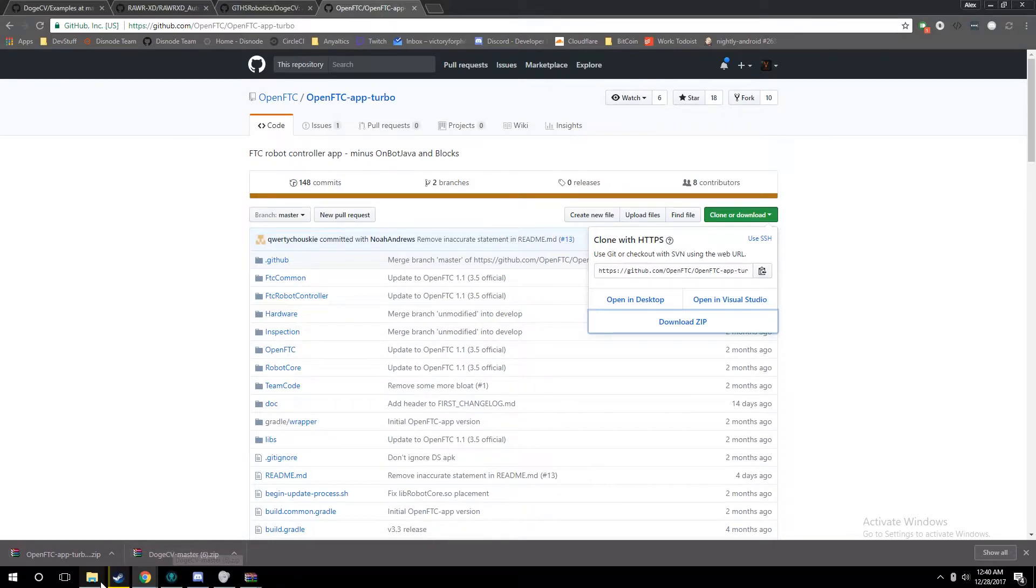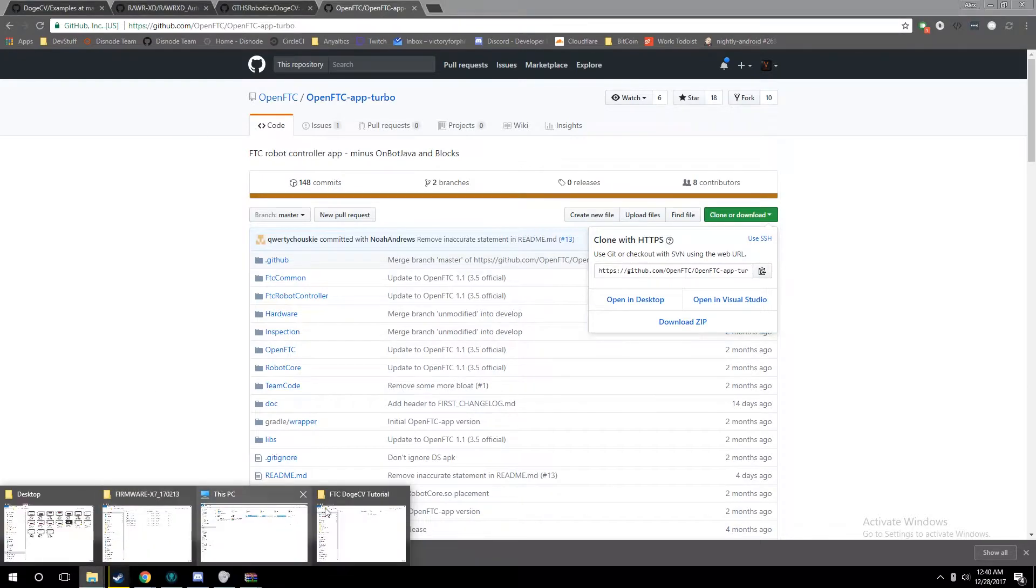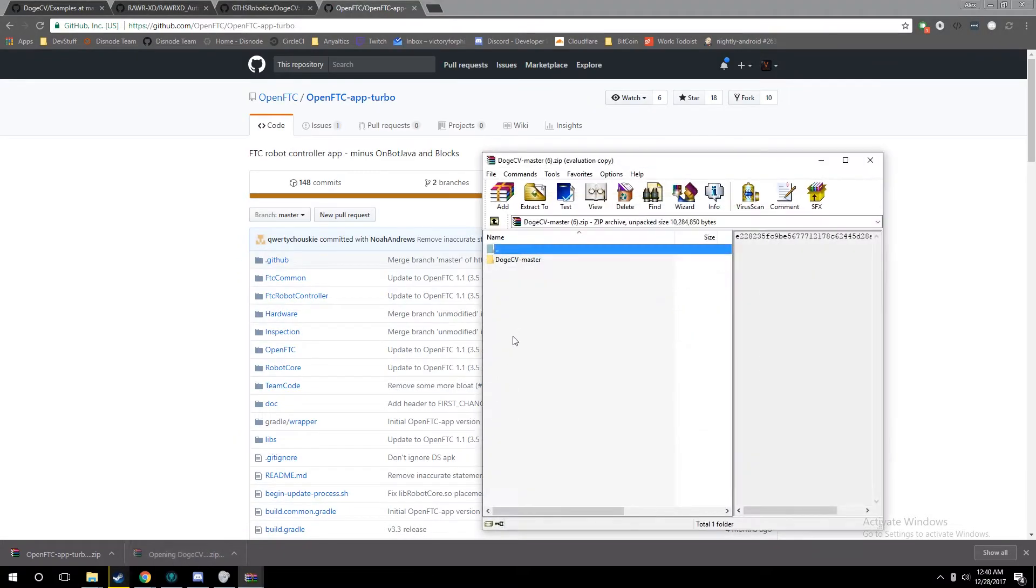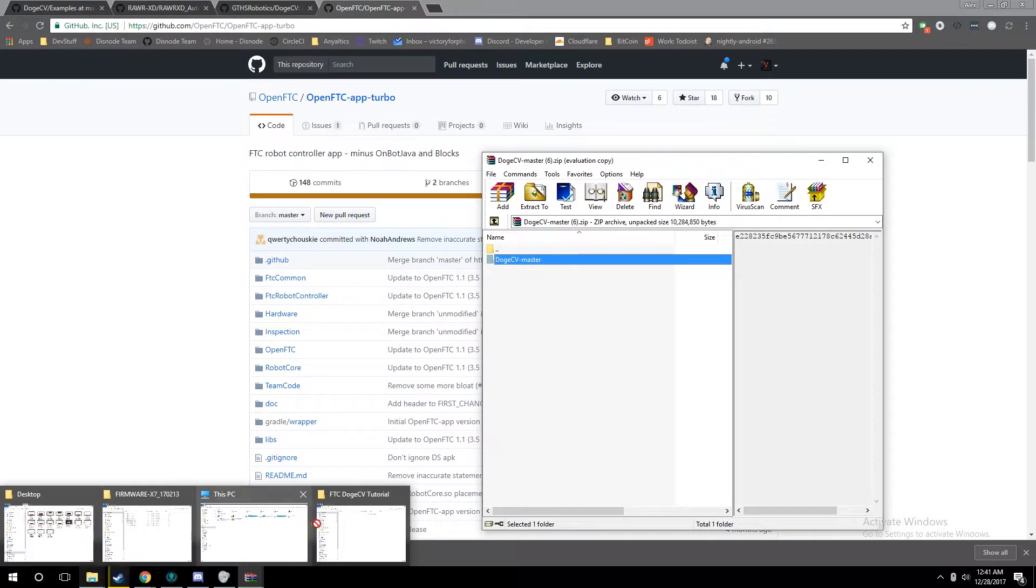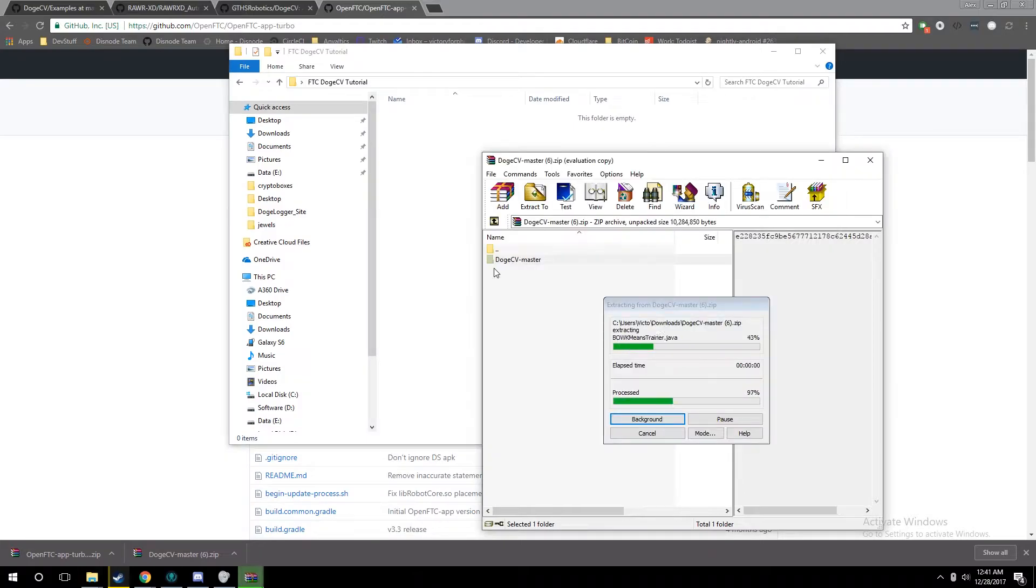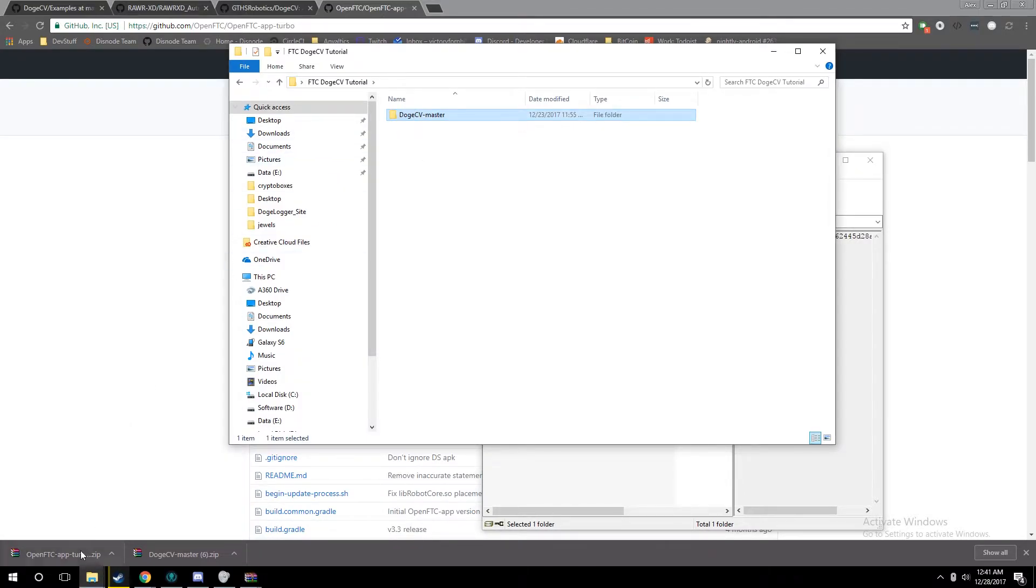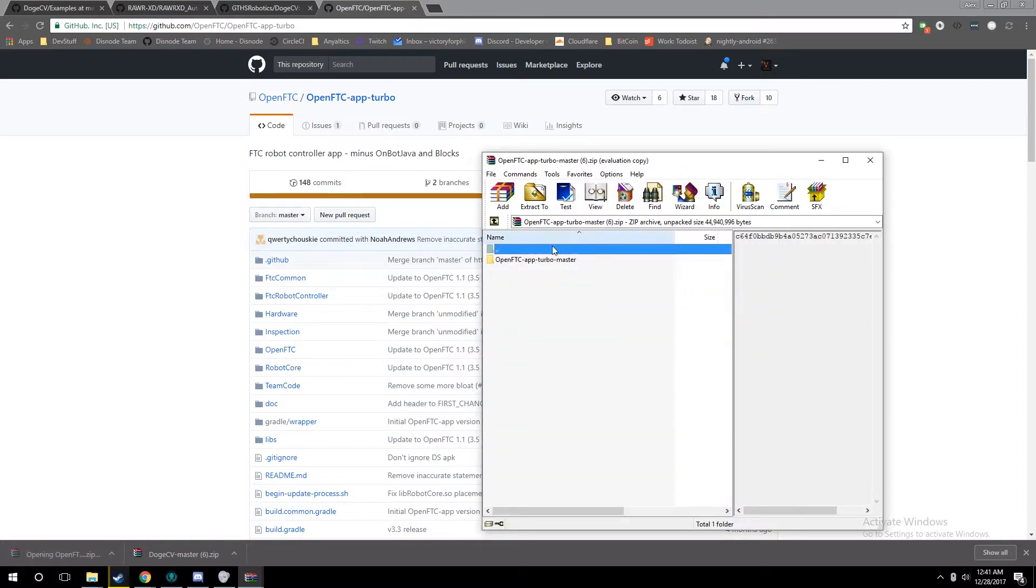Once we have these two zip files downloaded, DogeCV and our robot app, you want to go ahead and extract these to a folder. If you already have your robot app, I just recommend putting DogeCV next to it, kind of like an FTC folder.